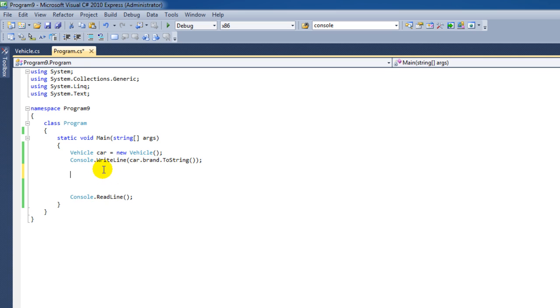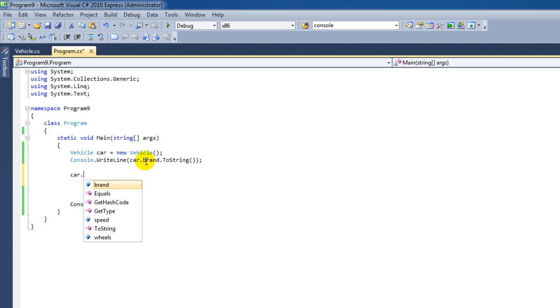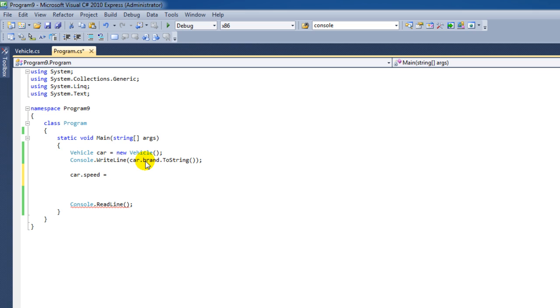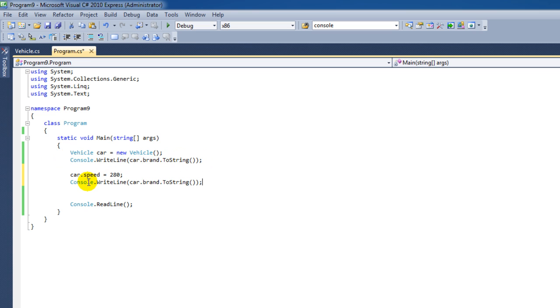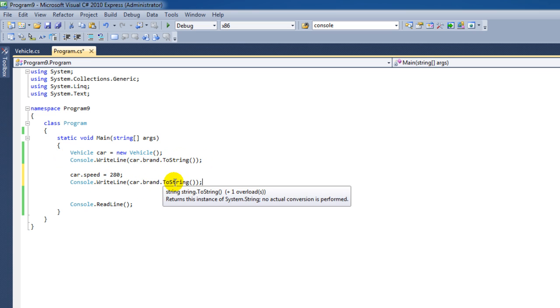And we can of course do that for all the other variables as well. I'm going to say here Car and then the speed. It's no longer 150. It's a really fast car, because it's Jaguar. It's 280 this time. And I'm going to print out the value of car speed.